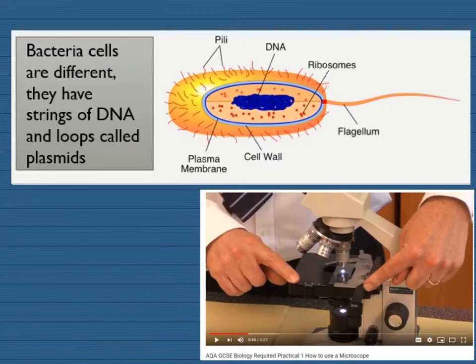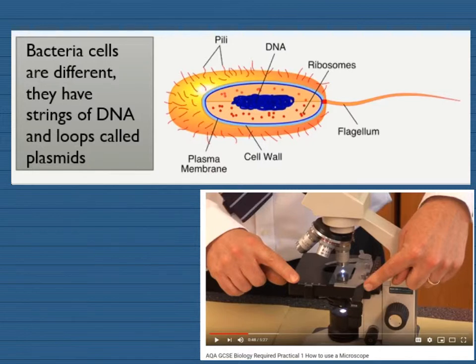You'll need to know that bacteria cells are very different because they have loops of DNA called plasmids, and also their structures. So you need to know about prokaryotic and eukaryotic cells.